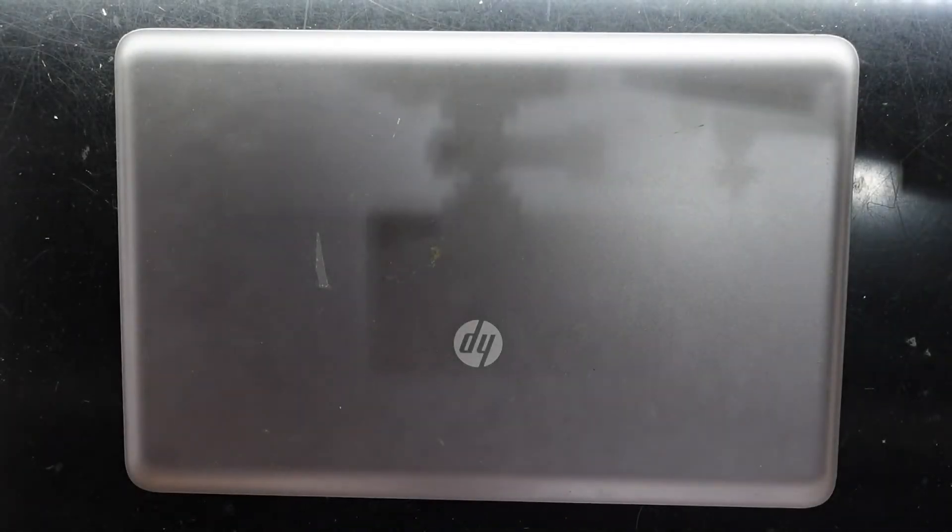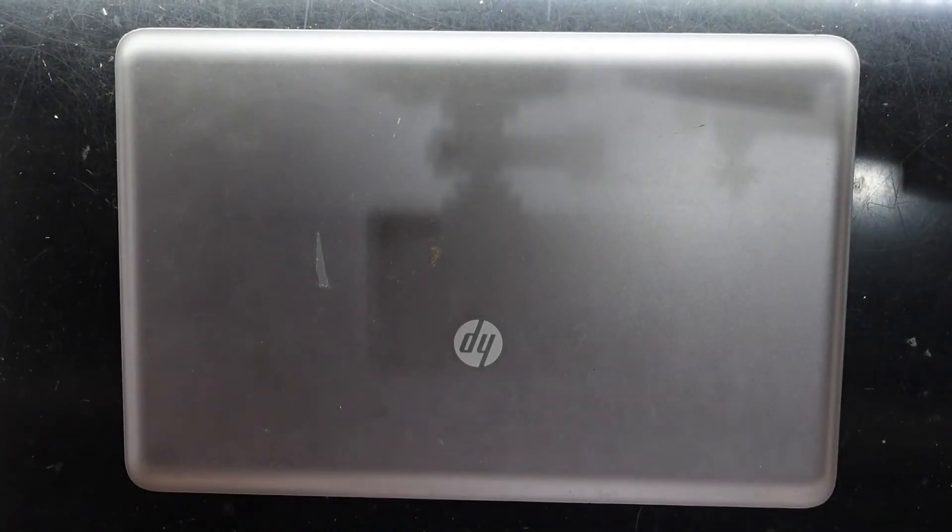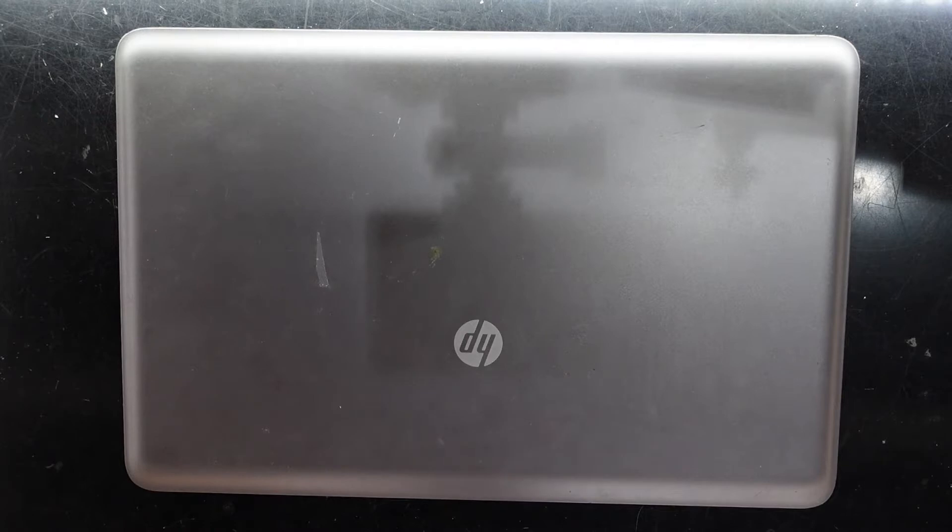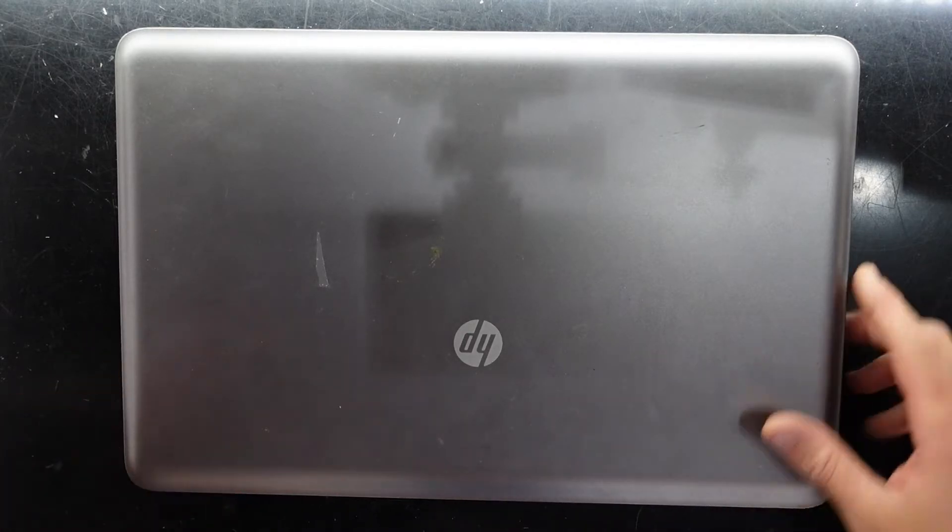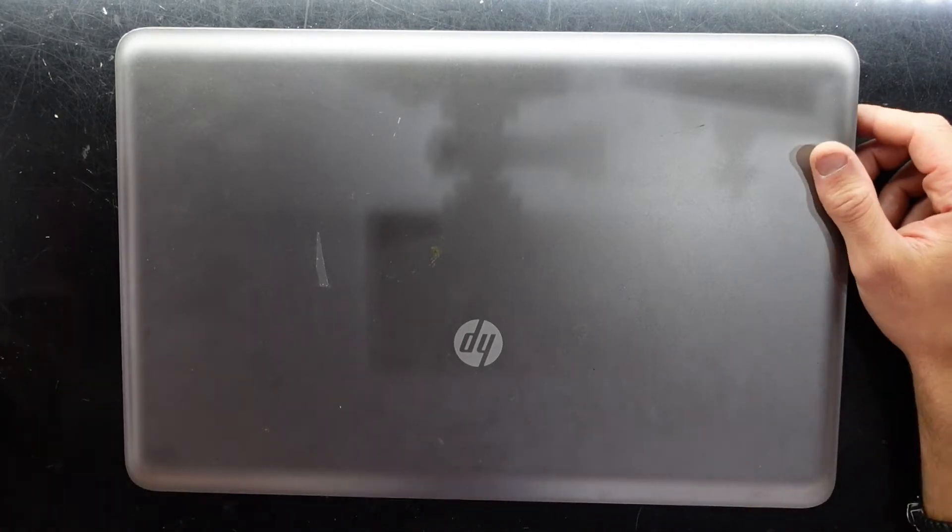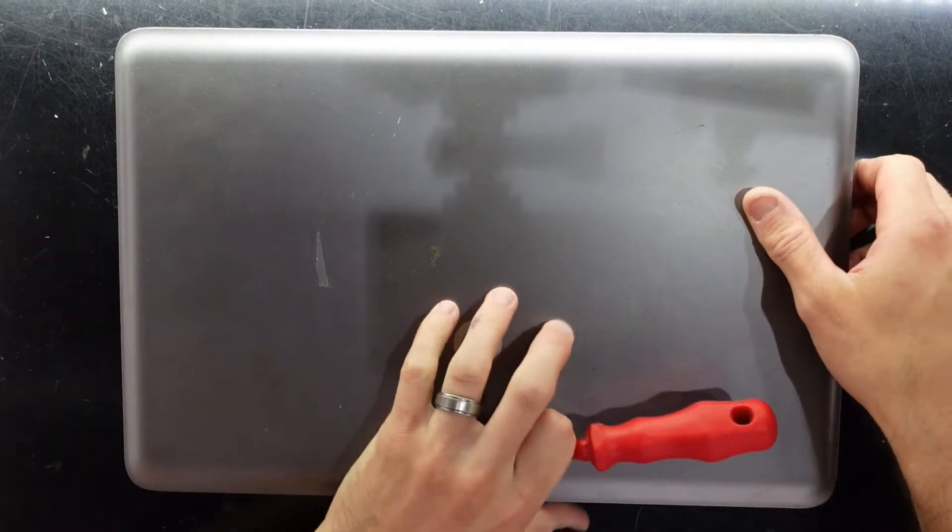G'day! In today's video I'm opening up an HP 650. This one's running an i3-2328M.